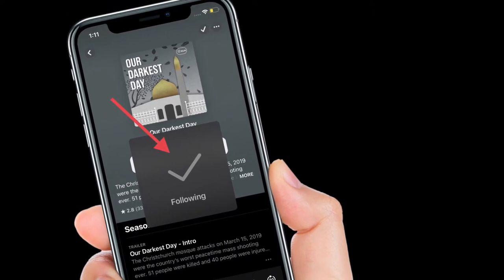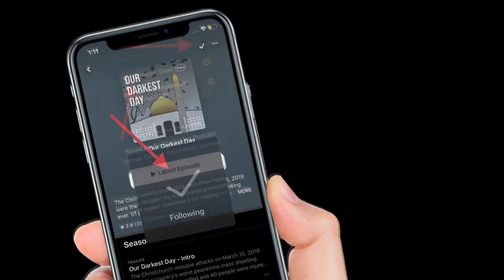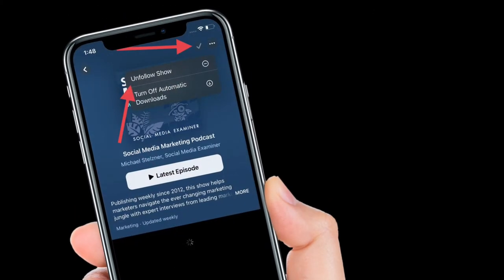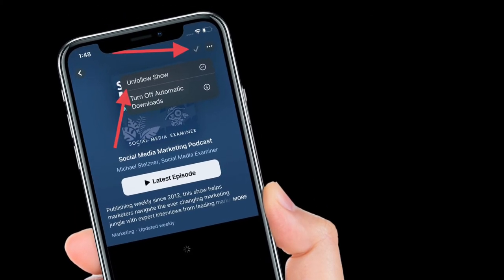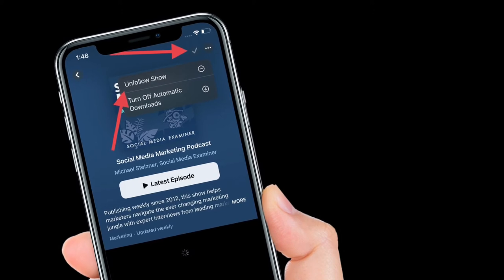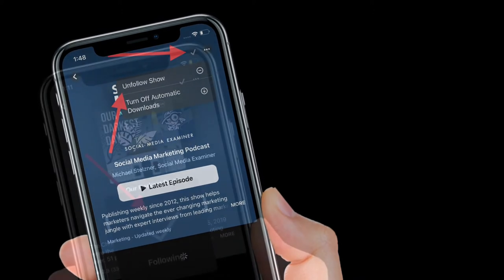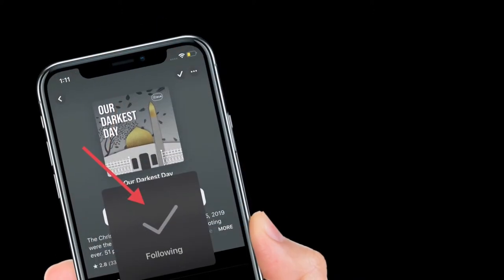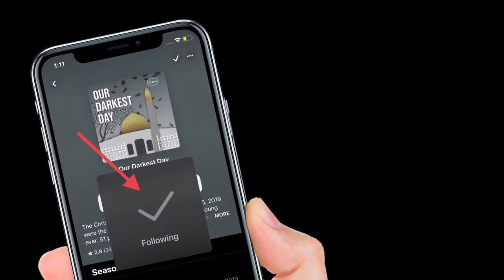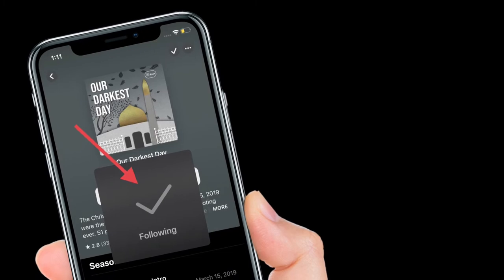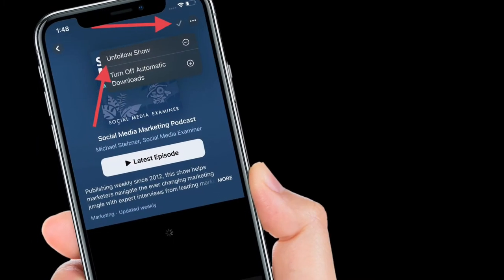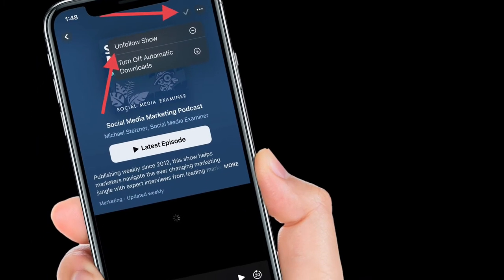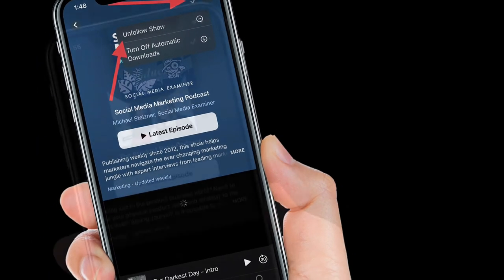To stop following a show, all you have to do is tap the tick icon and select unfollow show. You can also follow or unfollow shows by using the drop-down options that appear when you tap the more icon, three dots in a circle.